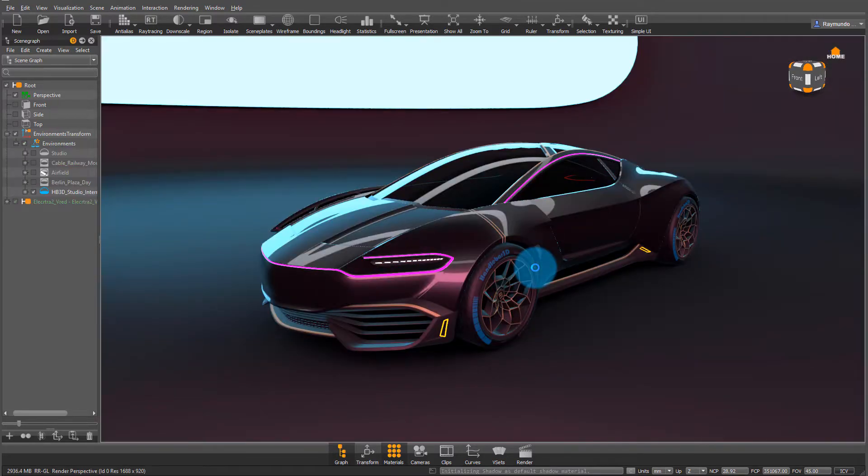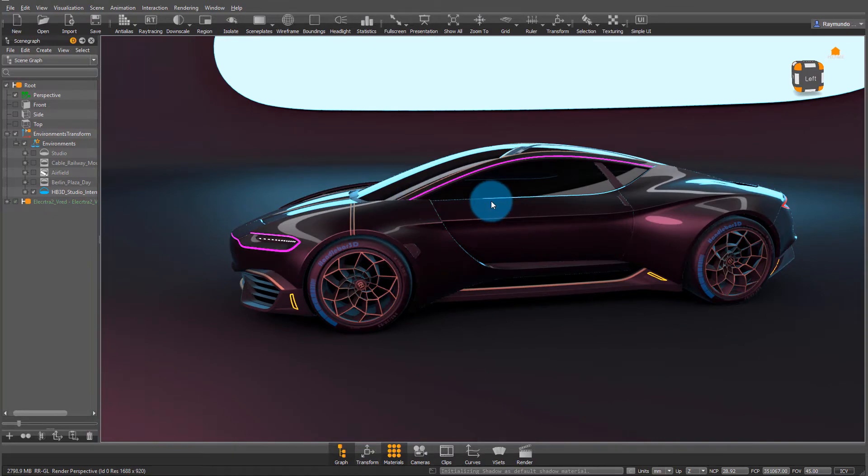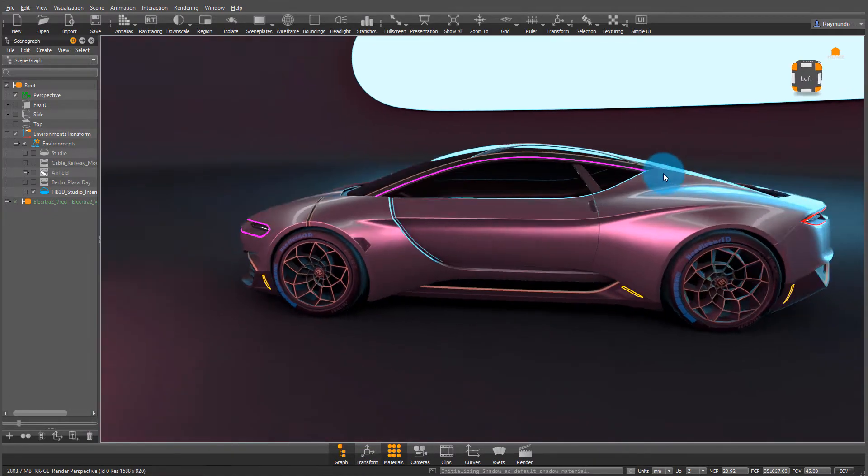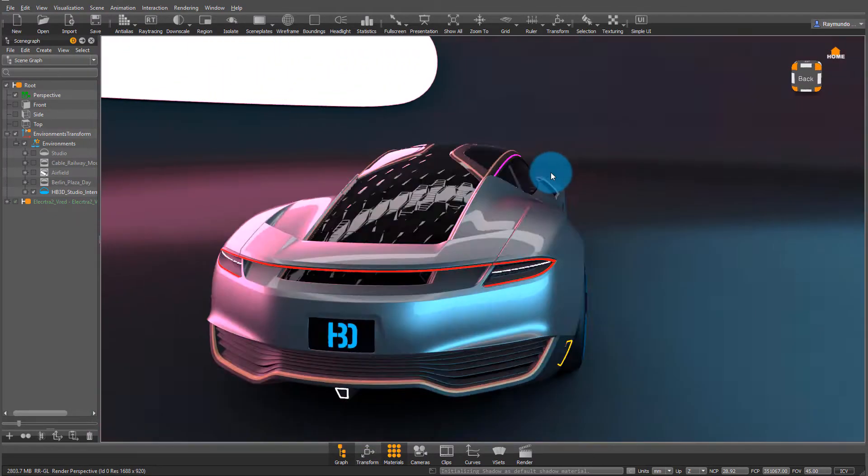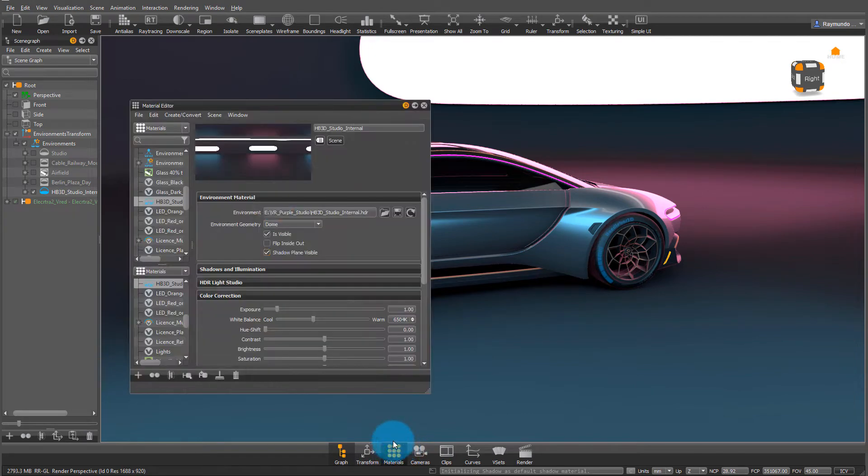Once I have loaded up my HDRI, I like how the reflections look inside the car, but I don't like how the lights are in the environment. So I'm going to create another environment without those lights.